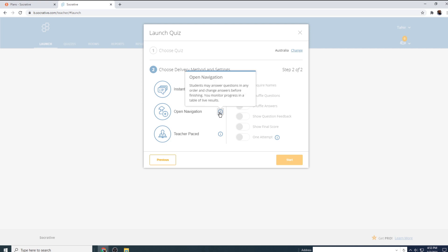Then there is open navigation, where students can answer questions in any order. They can navigate through the quiz, they can have a look at the questions and then they can start answering. And they can change the answer as well. And you monitor the progress in the form of a table.